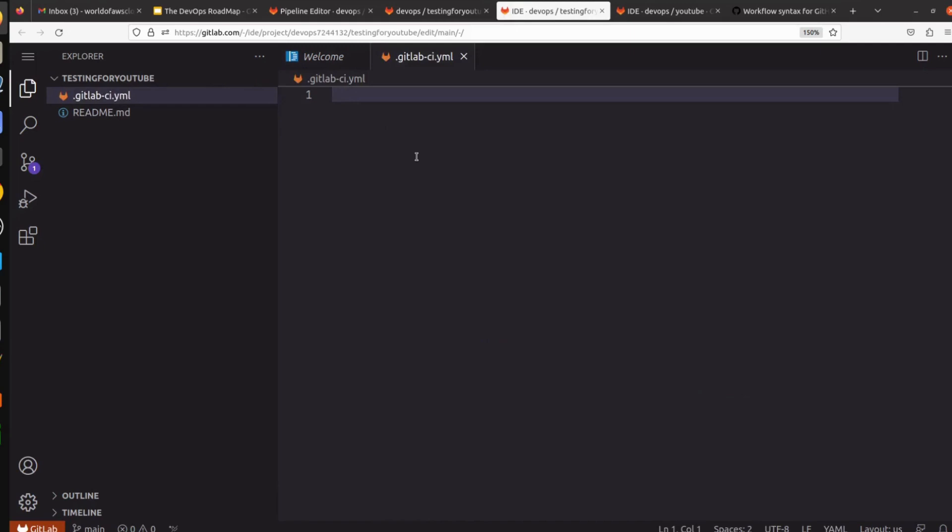So I am going to create one separate full tutorial on GitLab, so don't worry. This is just a use case of YAML. I wanted to show you how useful YAML is and how we can use YAML to create a simple pipeline.